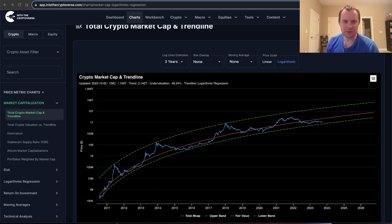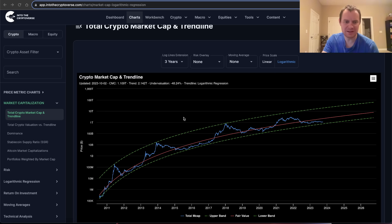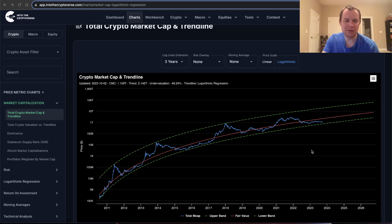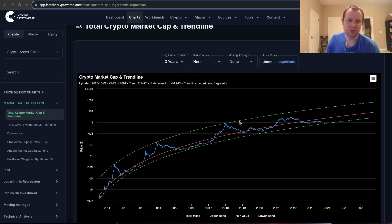I know it's called Bitcoin: The Beauty of Mathematics, but it is of course of the entire cryptocurrency asset class. As of October, we are looking at a total market cap of 1.109 trillion, where the fair value logarithmic regression trend line fit to all data is now sitting at 2.142 trillion.